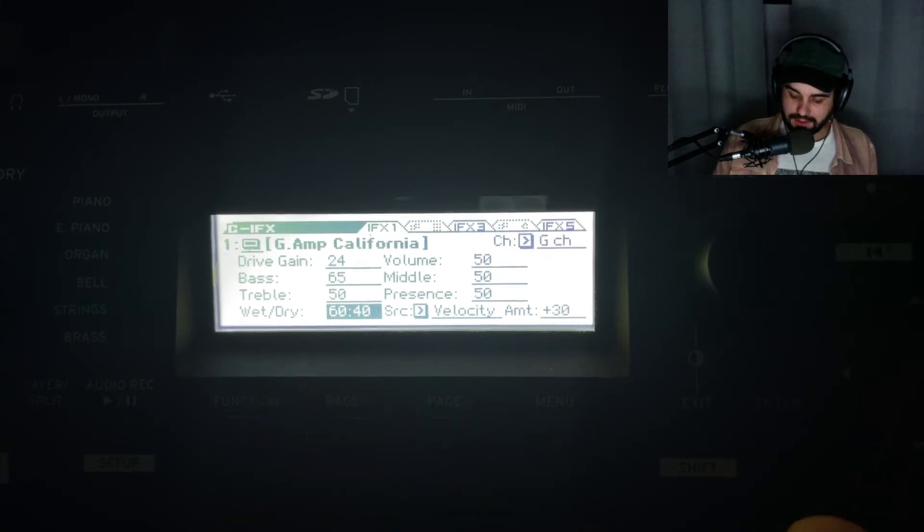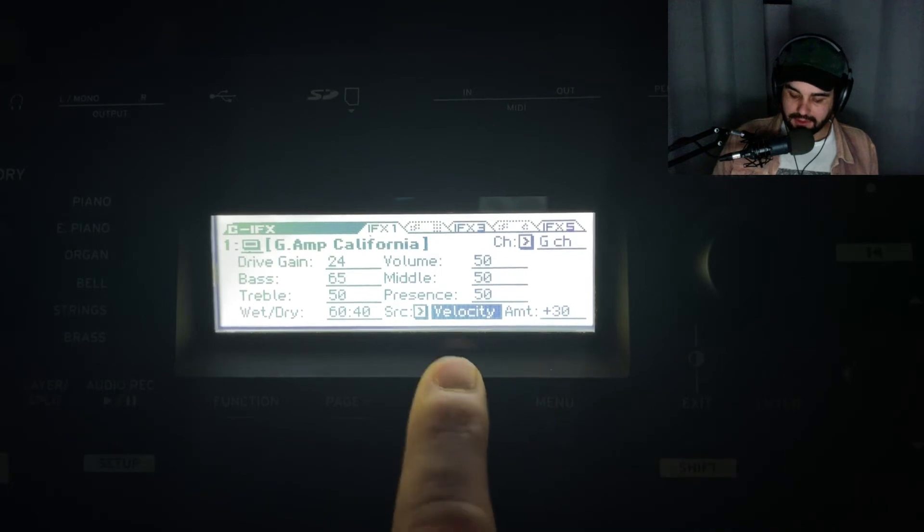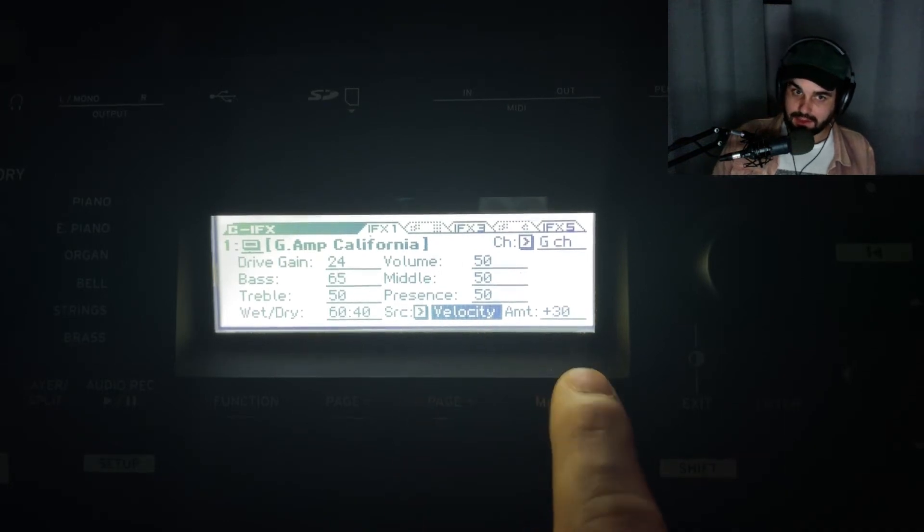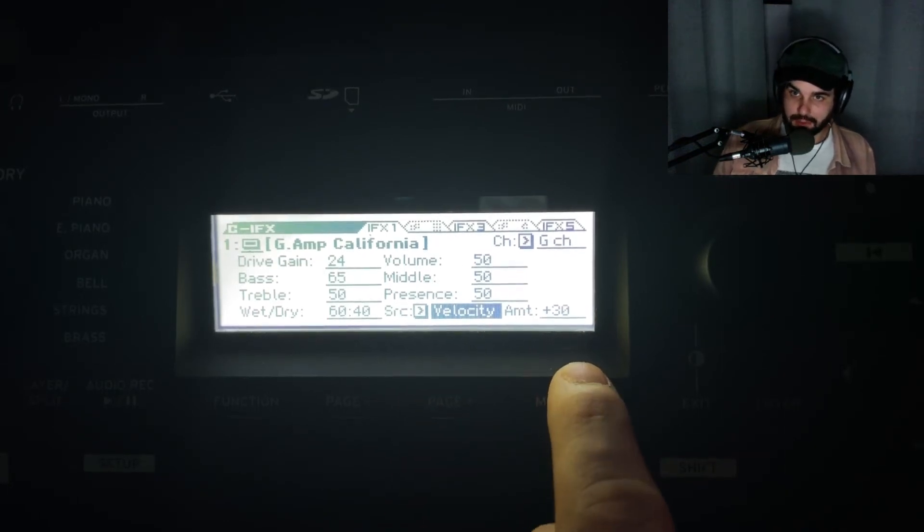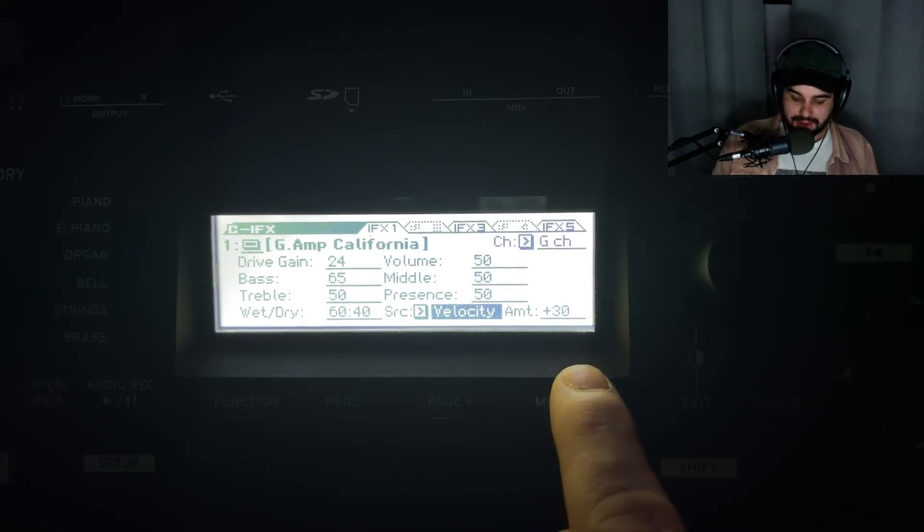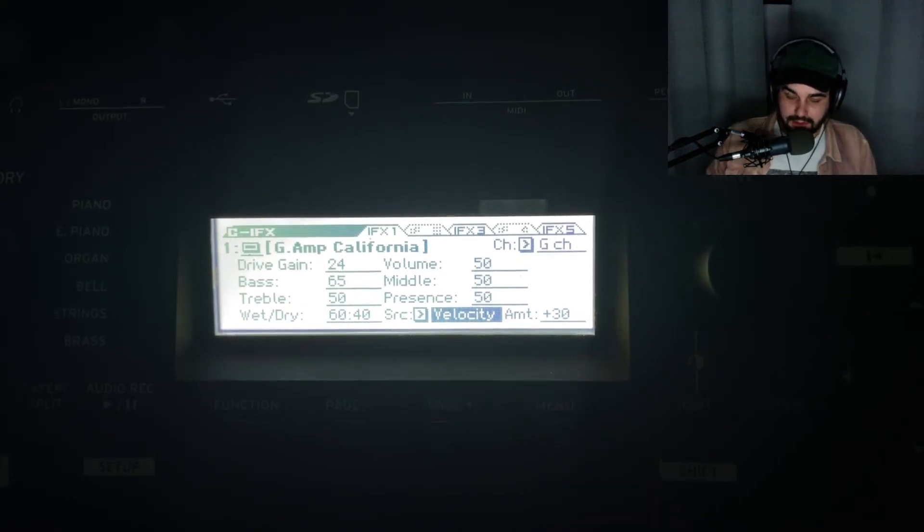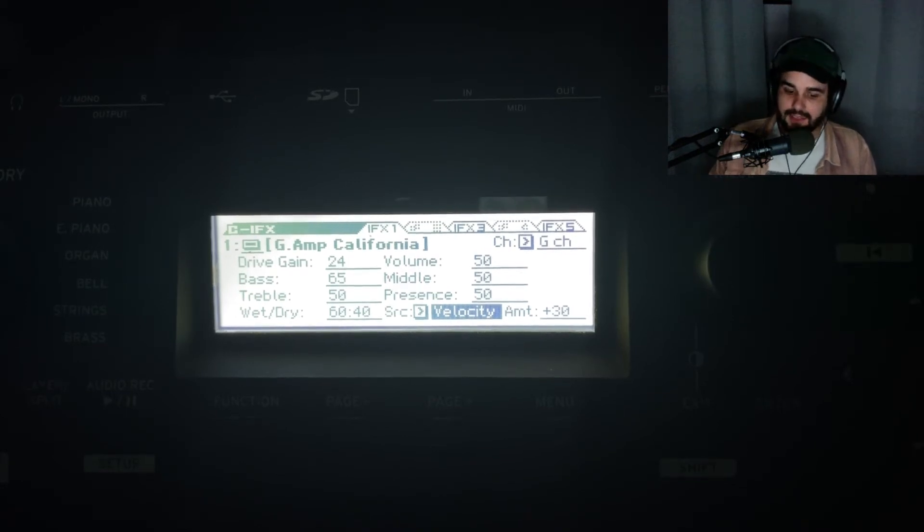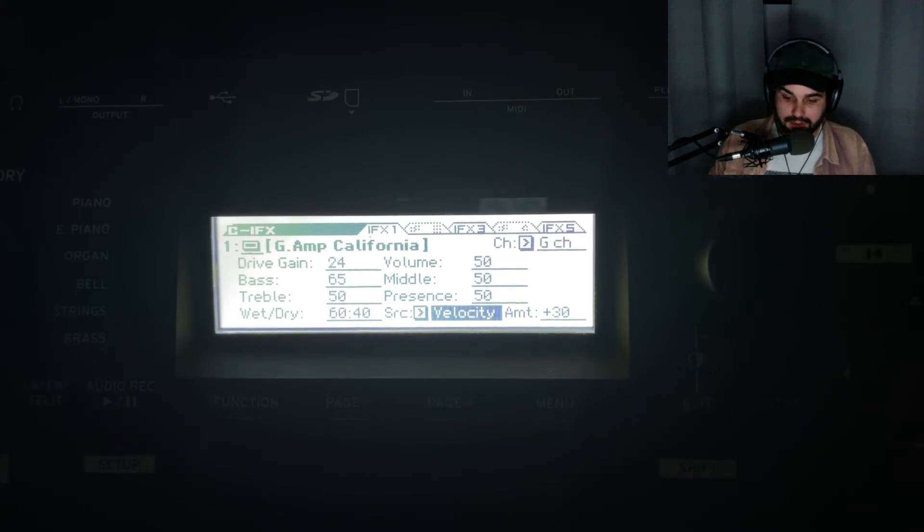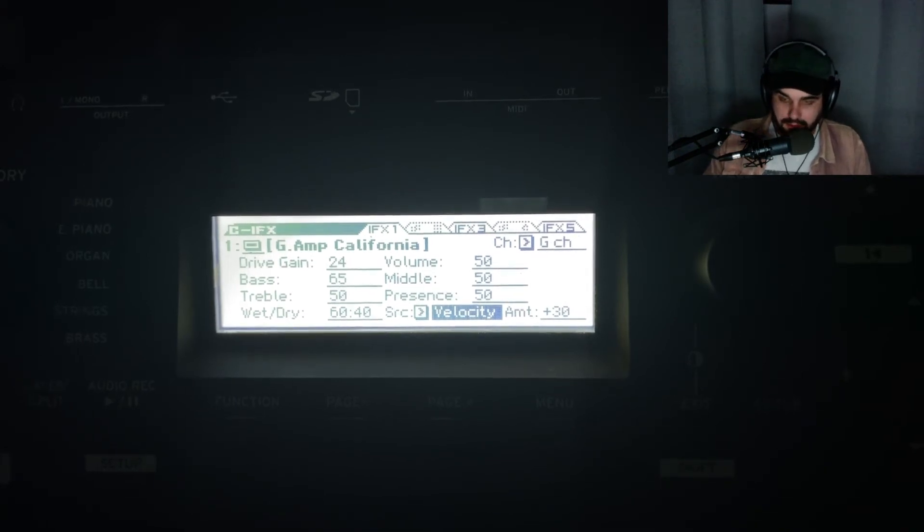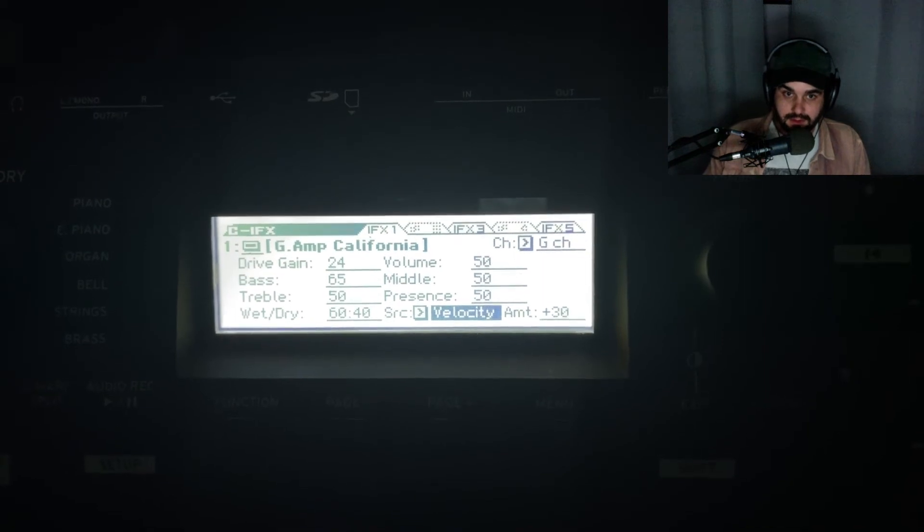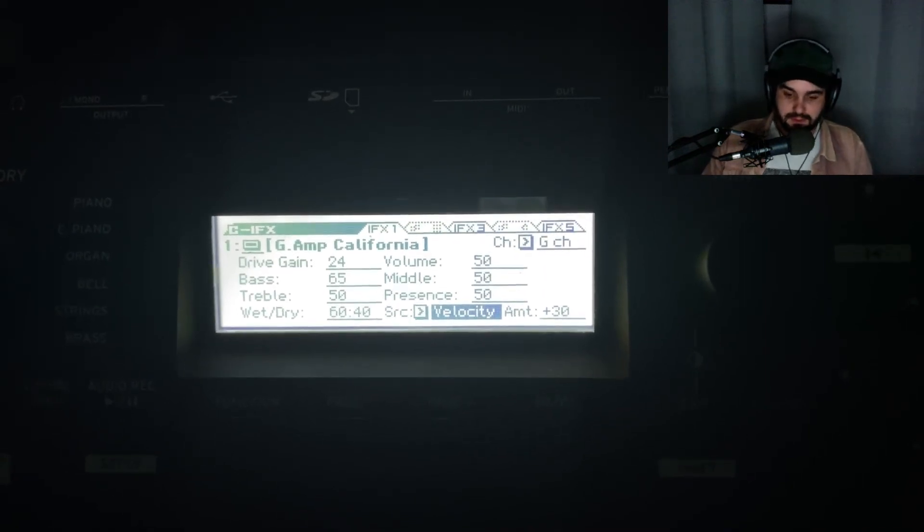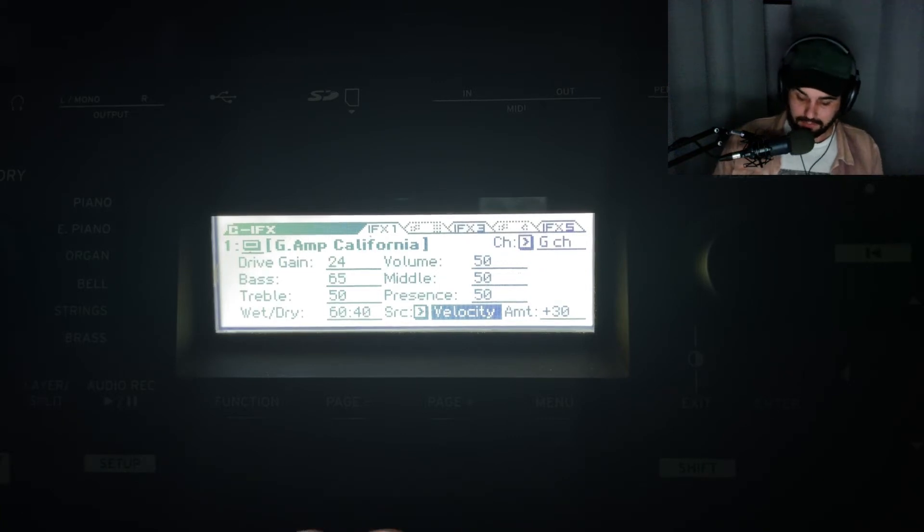You can see I was able to use velocity to increase the amount of the amp effect. That's nice because if you want to play quiet, it won't have a lot of that amp texture. But if you're playing more aggressively,